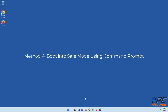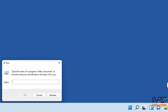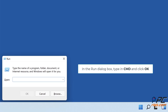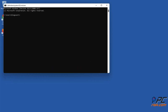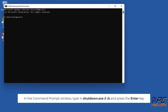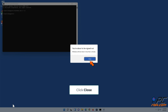Method four: boot into safe mode using command prompt. Hold down Windows plus R keys to open Run. In the Run dialog box, type cmd and click OK. In the Command Prompt window, type shutdown.exe /r /o and press the Enter key, then click Close.